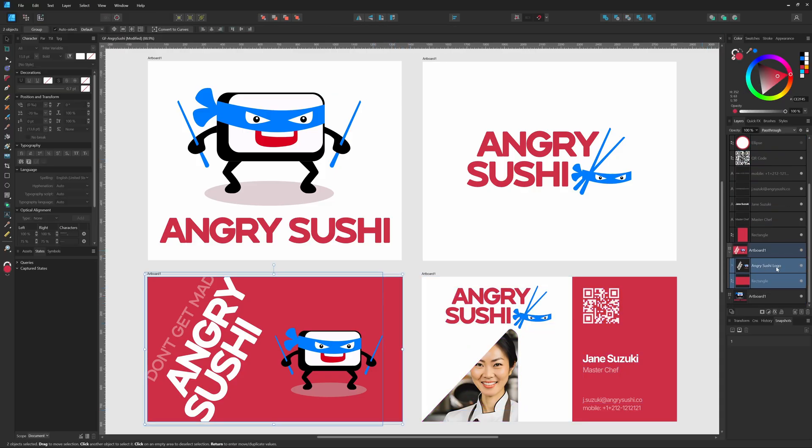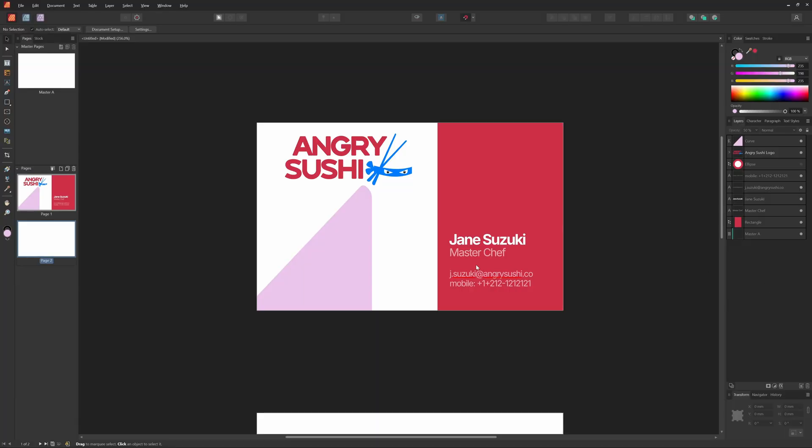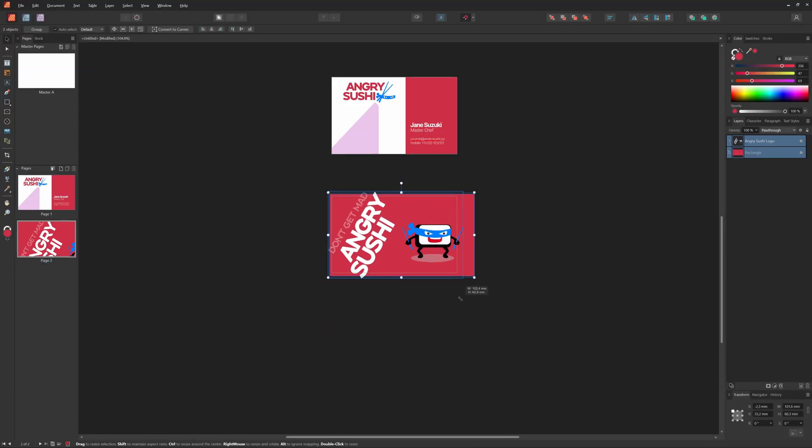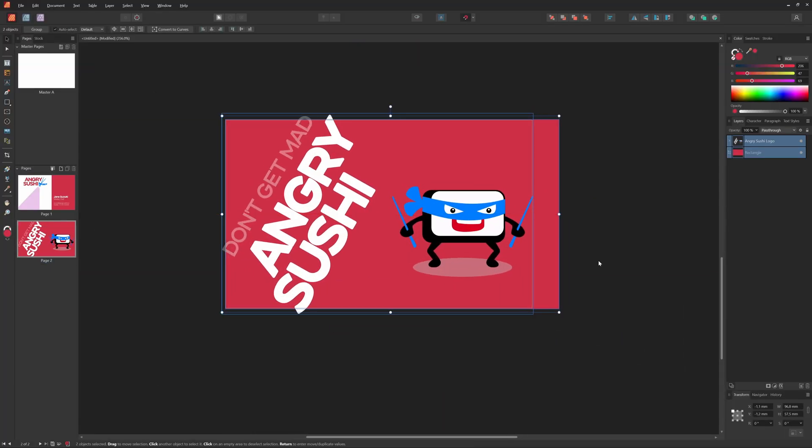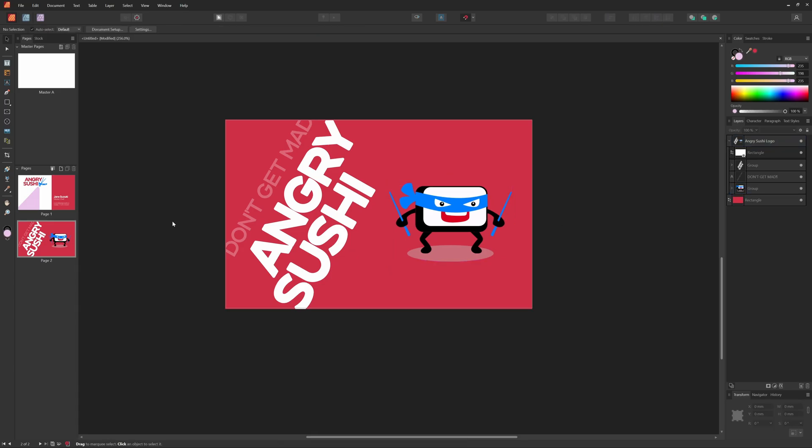Now let's repeat the same steps for the second page of the business card. I'll copy the elements from Designer and paste them into Publisher. A little bit of tuning to make it fit. Perfect. The template is ready.